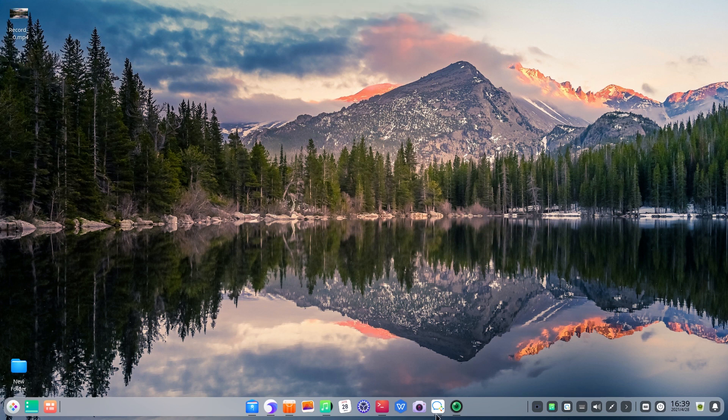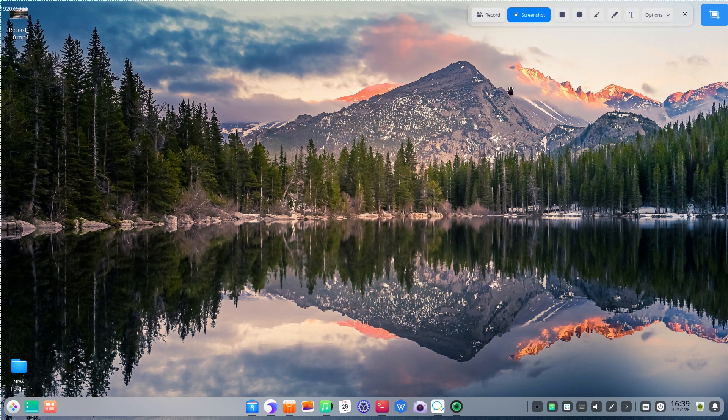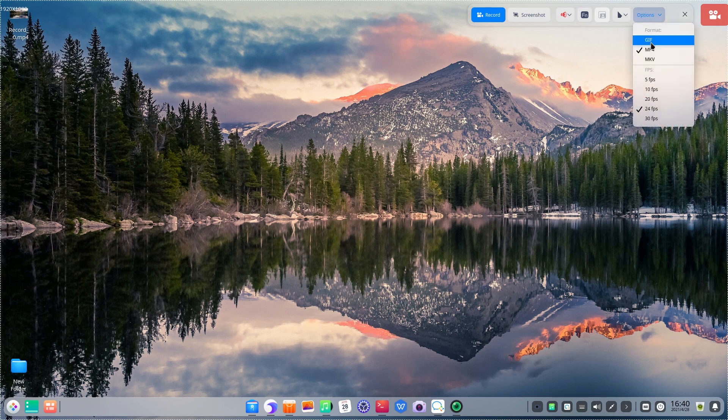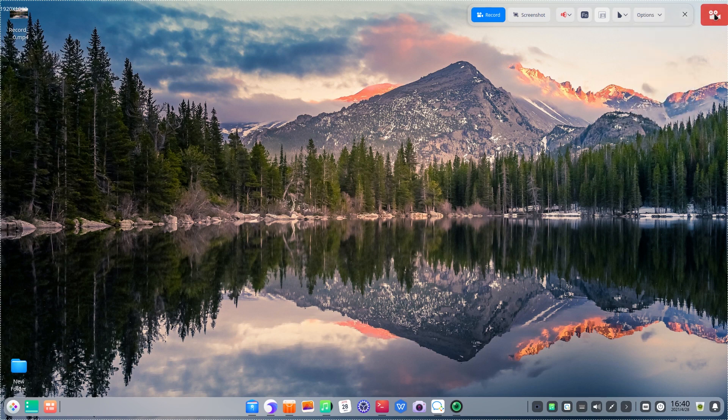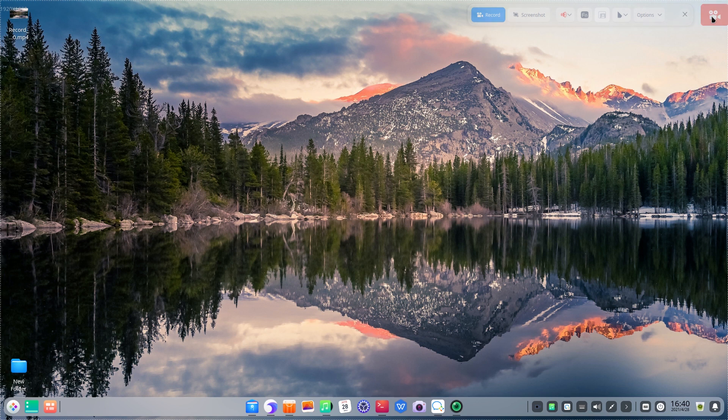About record screen. There are several formats that you can set. Many other record apps don't support selecting format.